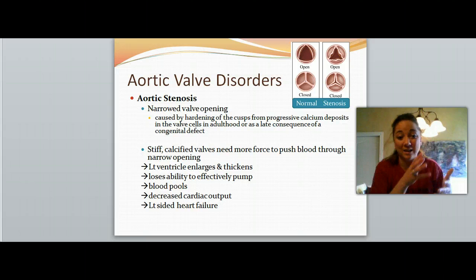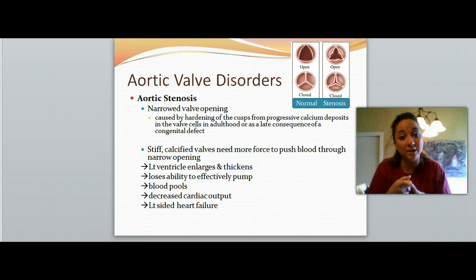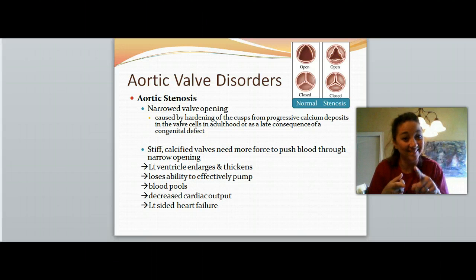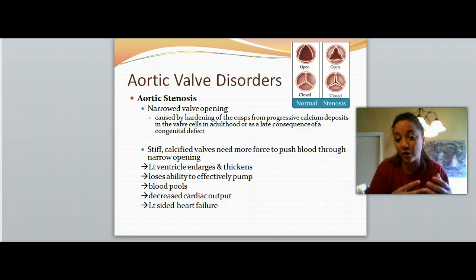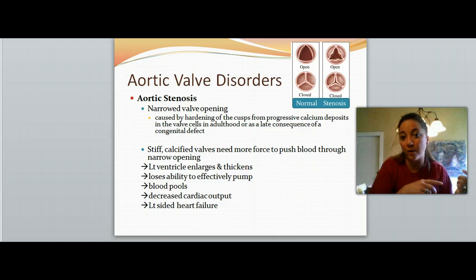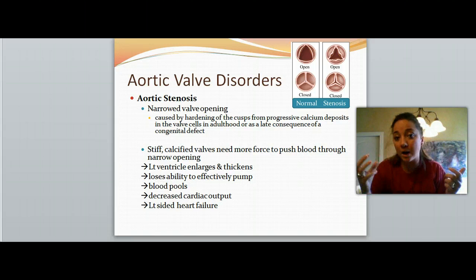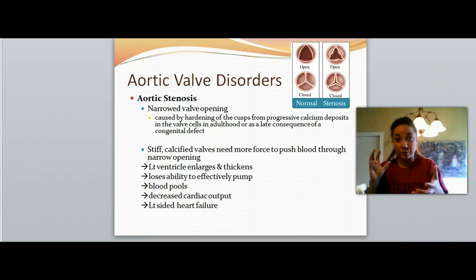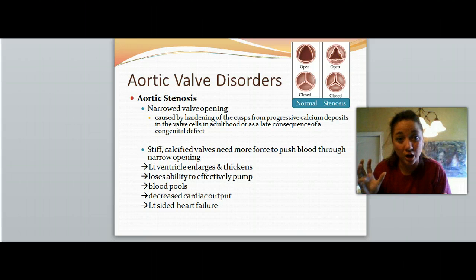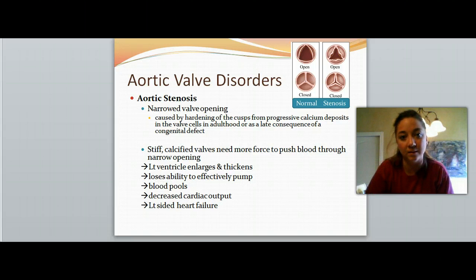The blood just stays and eventually it's going to back up and cause heart failure. We'll have a decreased cardiac output — the amount of blood pumped out every minute — and eventually left-sided heart failure. Whenever you have left-sided heart failure, think about the blood flow through the heart. If it backs up, it's backing up into the left atrium and then to the lungs. What do you think happens when the blood backs up back into the lungs?